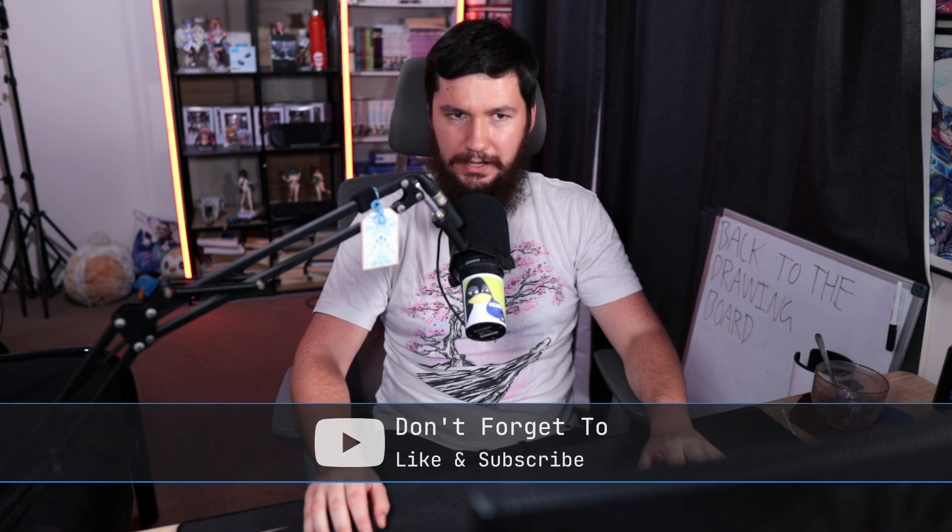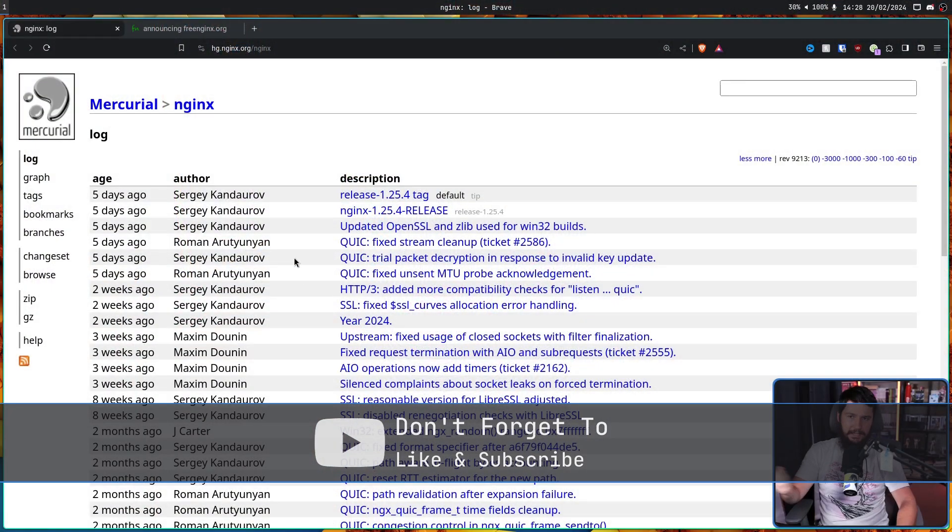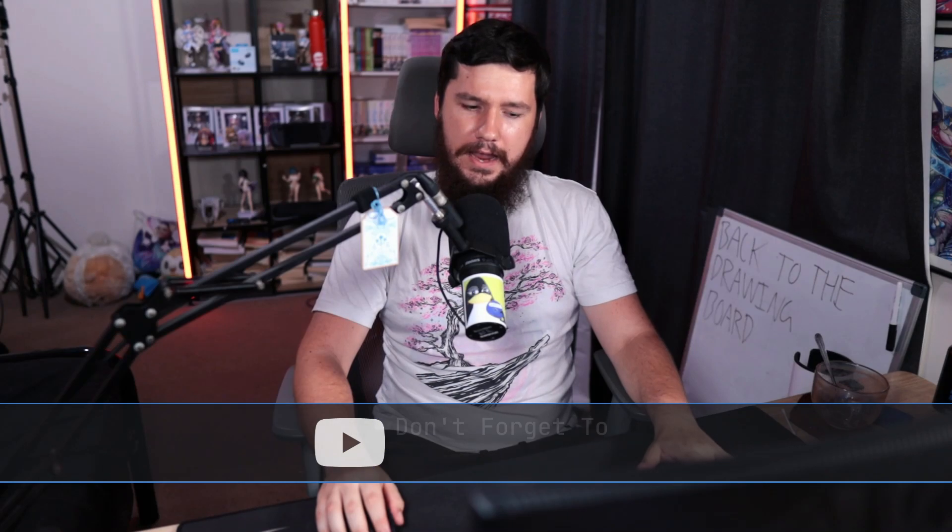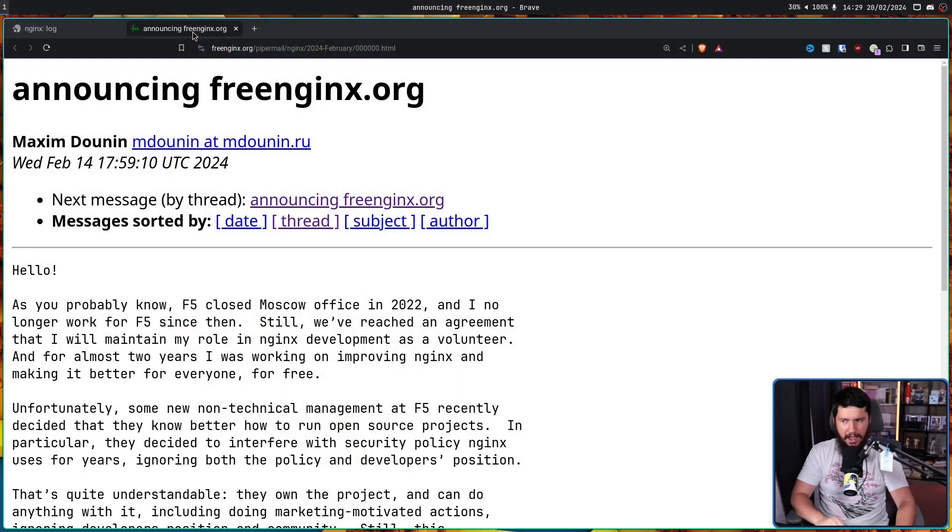But over the weekend, there was a little bit of project drama. Now, whilst the core project is licensed under a free software license, BSD2 clause, and here is the repo over on Mercurial, it's not just developed by a bunch of random volunteers. Instead, it is operated by a company called F5. And over the weekend, one of its core developers, Maxim Donan, sort of reached a bit of a tipping point.